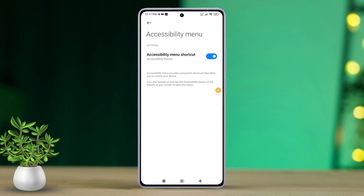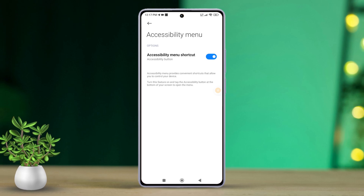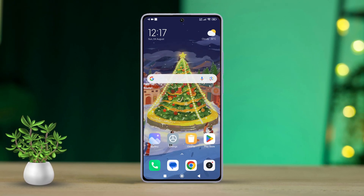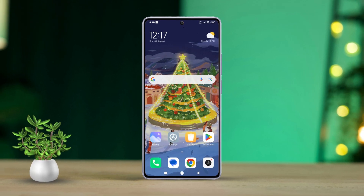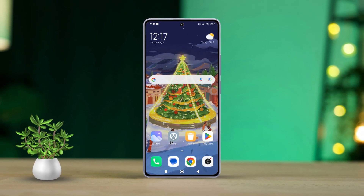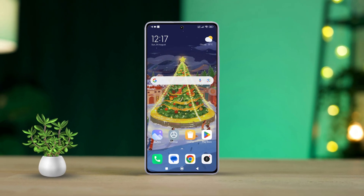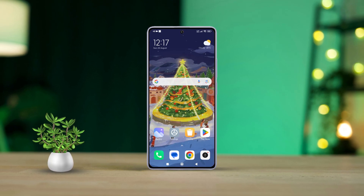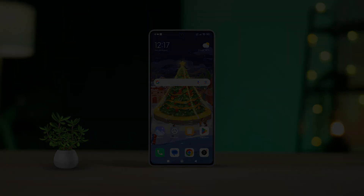And that's it. The shortcut will now appear here instead of cluttering your navigation bar. That's how easy it is to manage the accessibility button on Xiaomi phones. If this helped you out, go ahead and smash that like button. For more Xiaomi tips and tricks, subscribe to the channel because we've got plenty more coming your way. Thanks for watching and I'll see you in the next one.